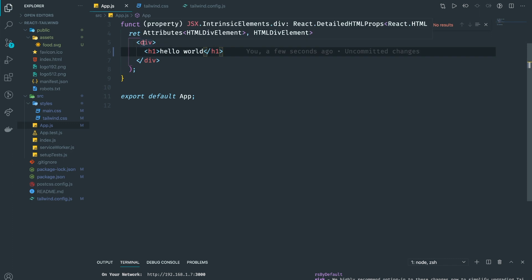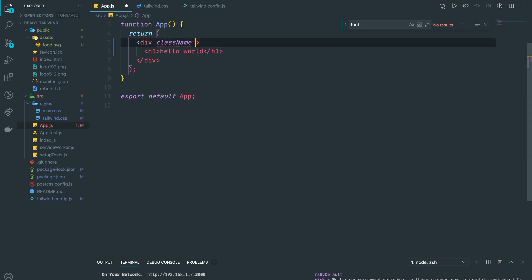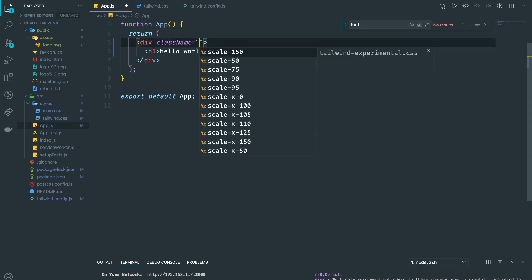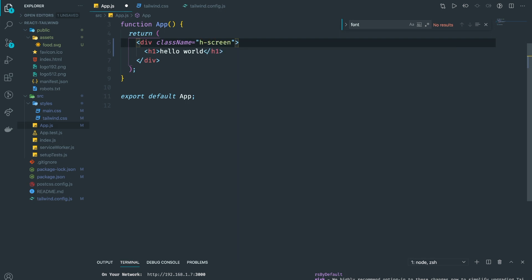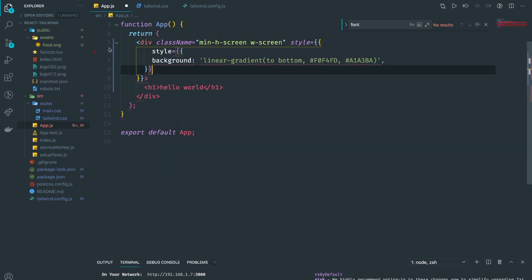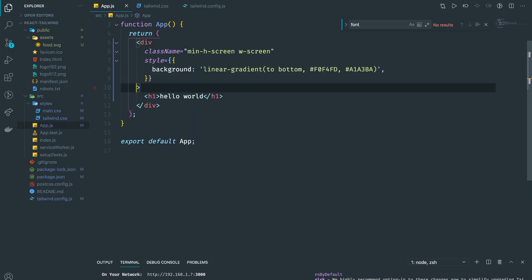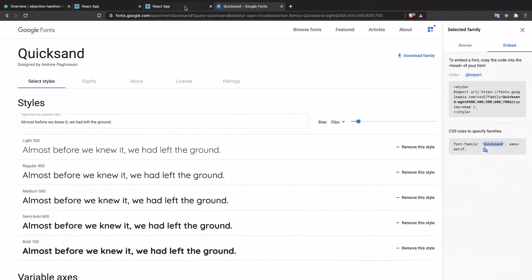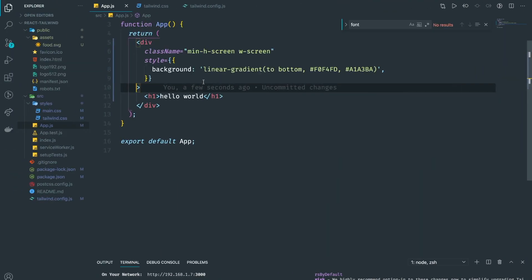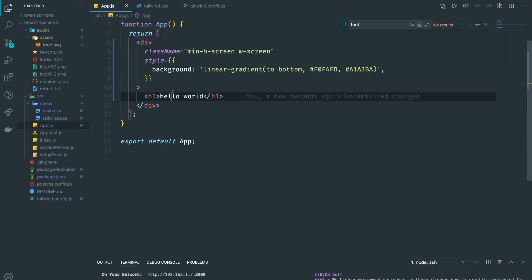I'm going to start the parent element, give it a min-height of screen and width of screen, and add a background linear gradient — you can get this from the description. Now if we go back we have a really nice background.